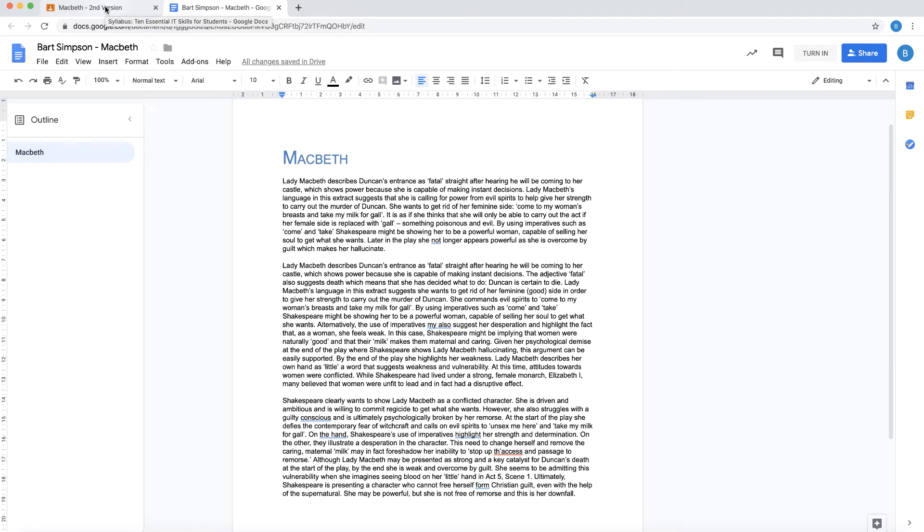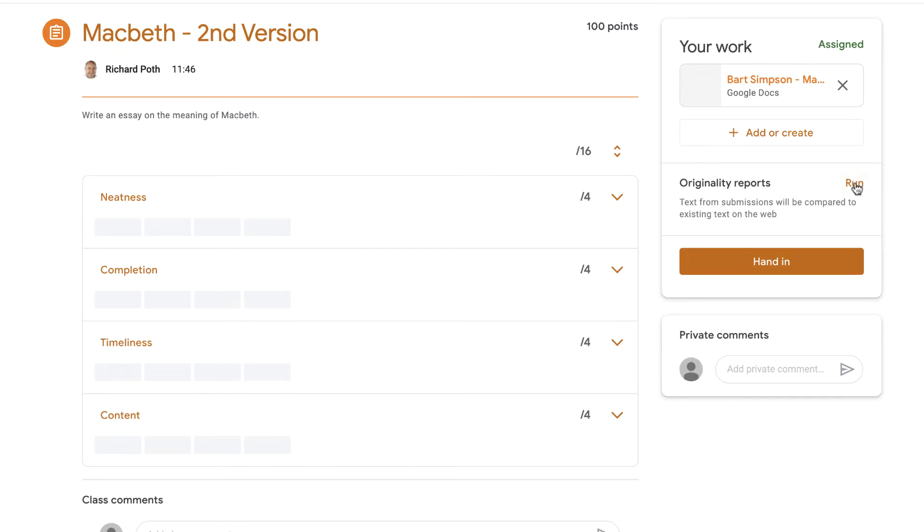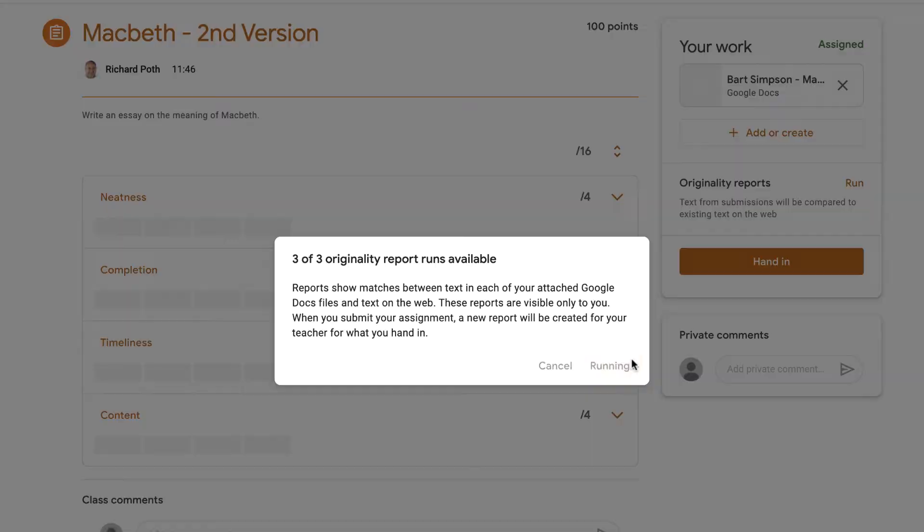So let's go back to our Google Classroom, and then we've got this option here: run originality report. So let's click on run. Now this is saying that we can do this three times per assignment. Okay, so let's run that. It's telling me that it is running, and you can see it was completed at 11:48 there.